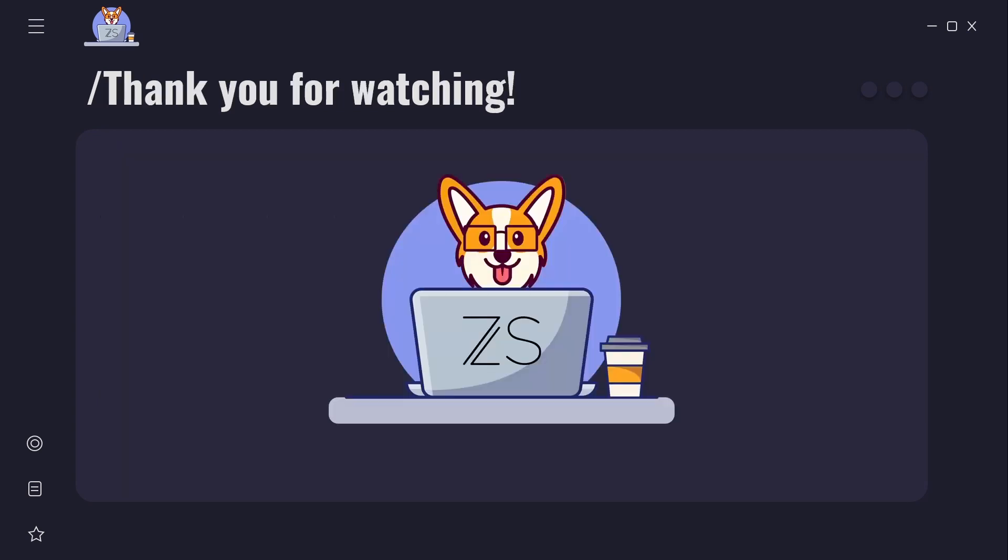Hope you enjoyed this video. If you liked it please press like button and if you would like to see more content like this you can subscribe to my channel. For the text version of this material check link to my blog post in description below. Until the next time. Bye.